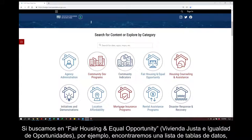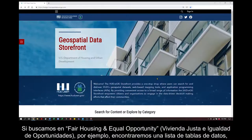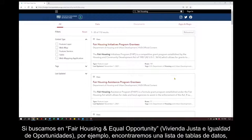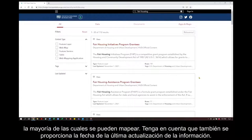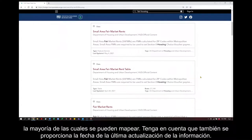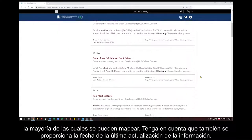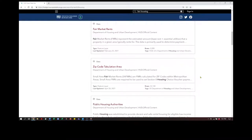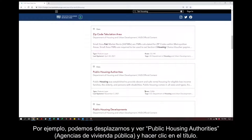If we look in Fair Housing and Equal Opportunity, for example, we're presented with a list of data tables, most of which can be mapped. Notice that it also provides the date the information was last updated. We can scroll through and see Public Housing Authorities and click on the title.